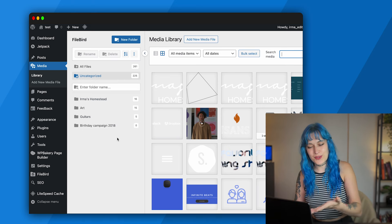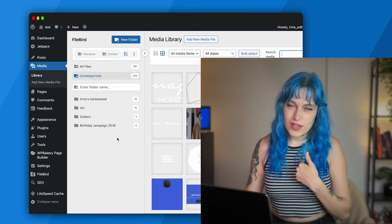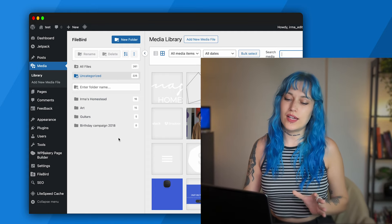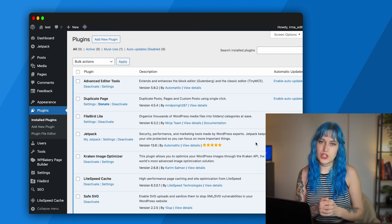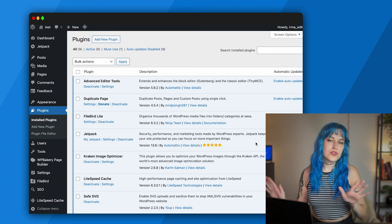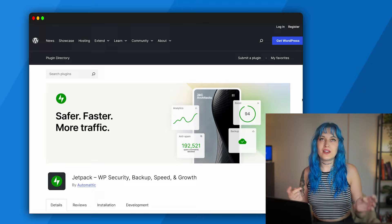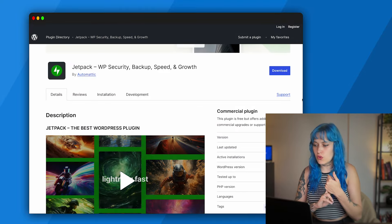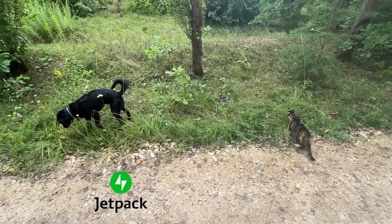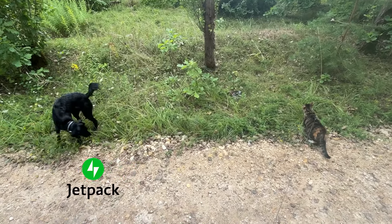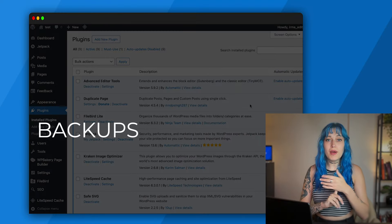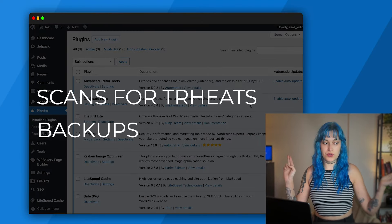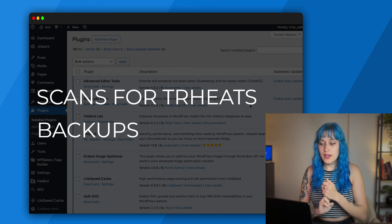Next we have Jetpack, which is a powerhouse of a plugin. It's like having a Swiss Army knife, performance coach, and a bodyguard all in one. I have no doubts that in the future it will also be useful to take my dog out for a walk, but for now it's just a plugin that takes care of your backups, searches for threats, and boosts performance. It's a very nice plugin to have on.